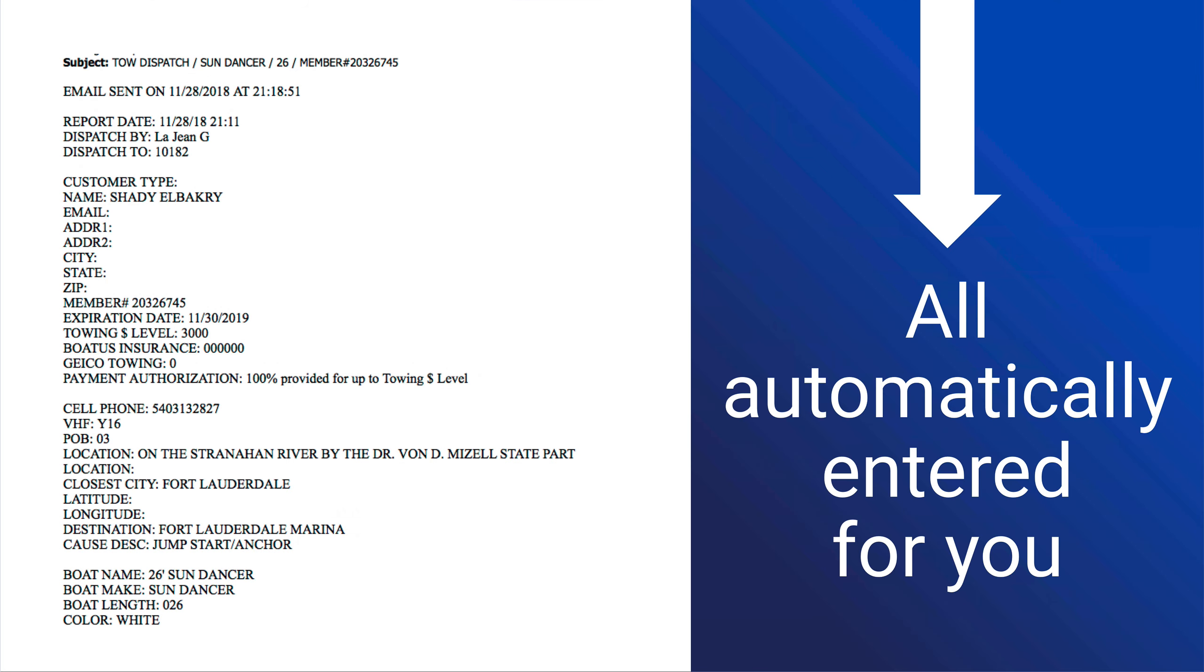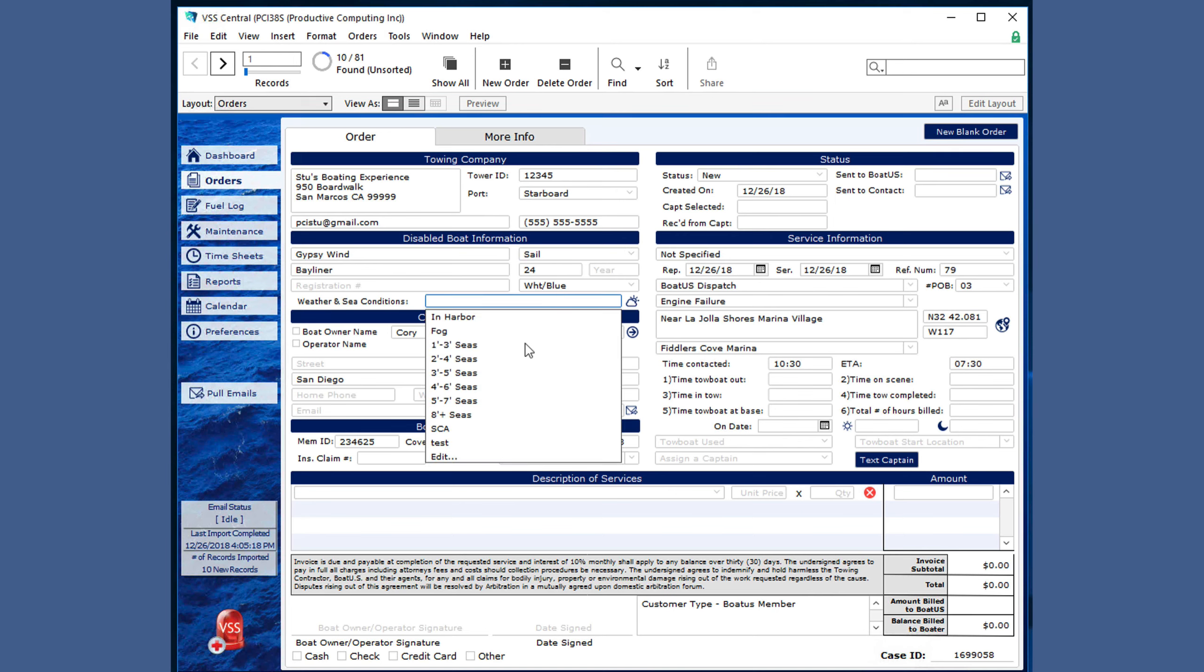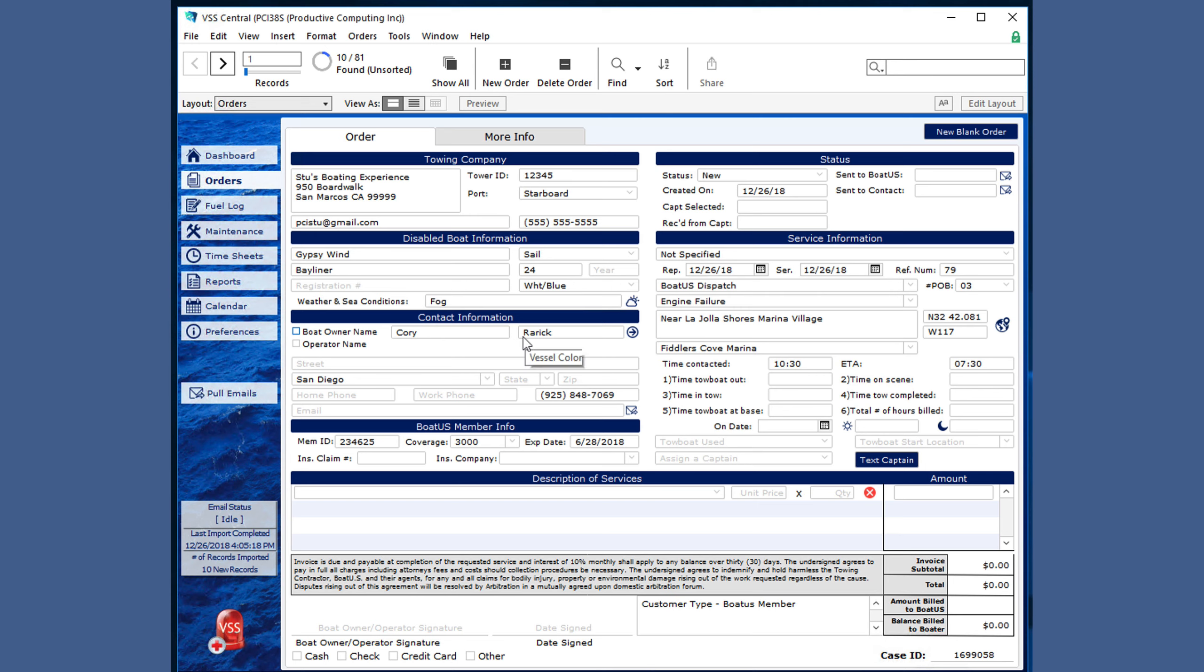This is how information is typically emailed, which can be kind of cluttered and difficult to spot information quickly. VSS automatically puts all that information into the proper section, but still allows you to make any edits as needed.